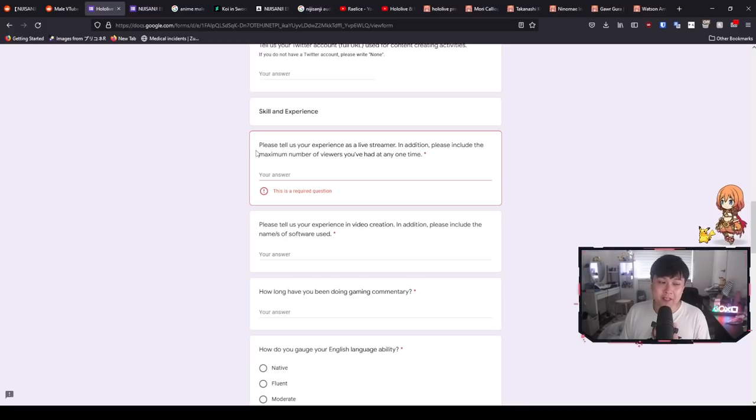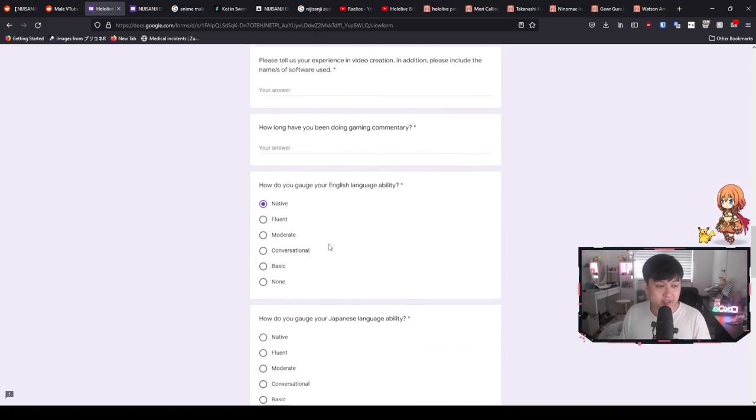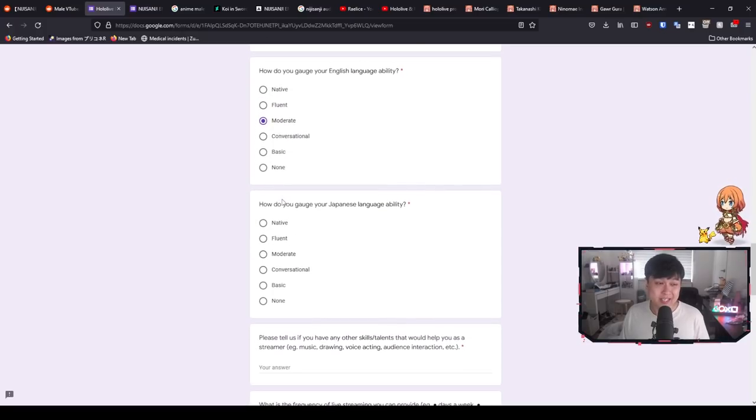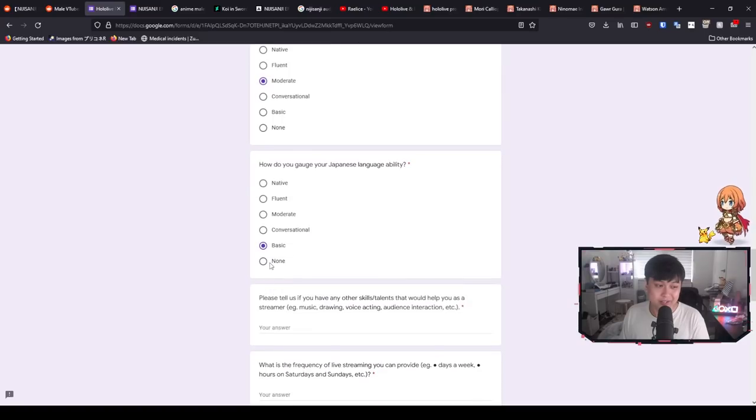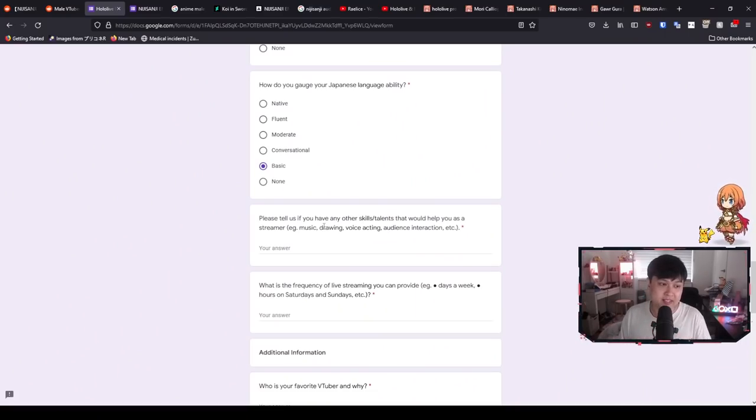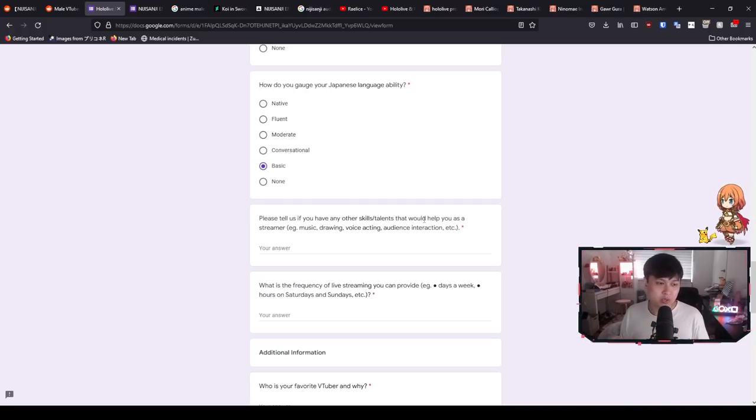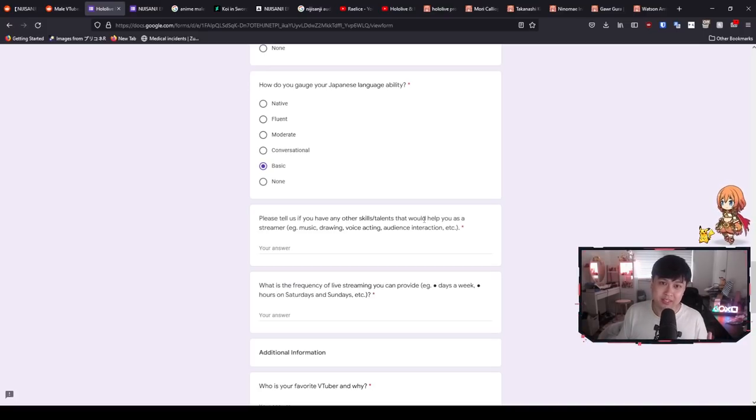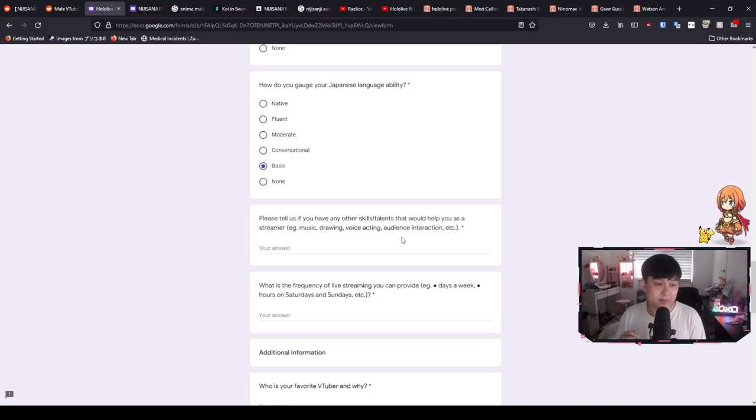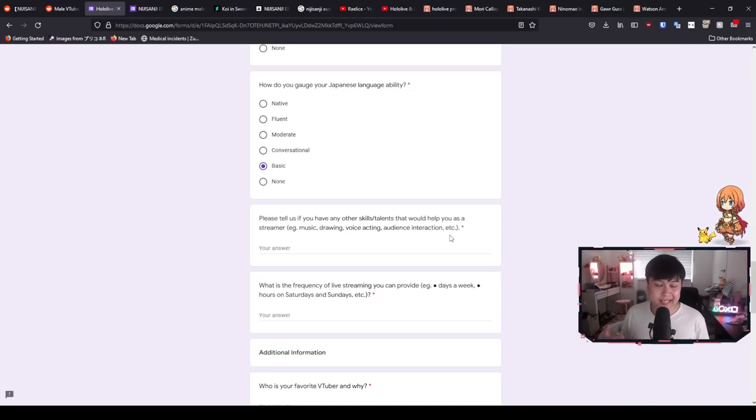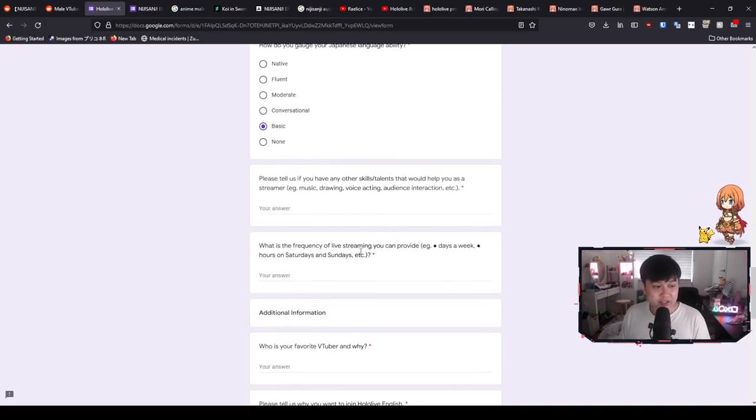Please tell us if you have any other skills or talents that would help you as a streamer. I think this is starting to get very important because a lot of the questions as we'll get into later on in the interview, they were very much focused around this kind of stuff. So obviously just answer as well as you can, like voice acting, music, drawing, audience interaction. For this one, I was like, okay, well, I have some moderate drawing talent. My singing kind of sucks, but I have done a lot of live streams and I used to do skits on some other platforms.